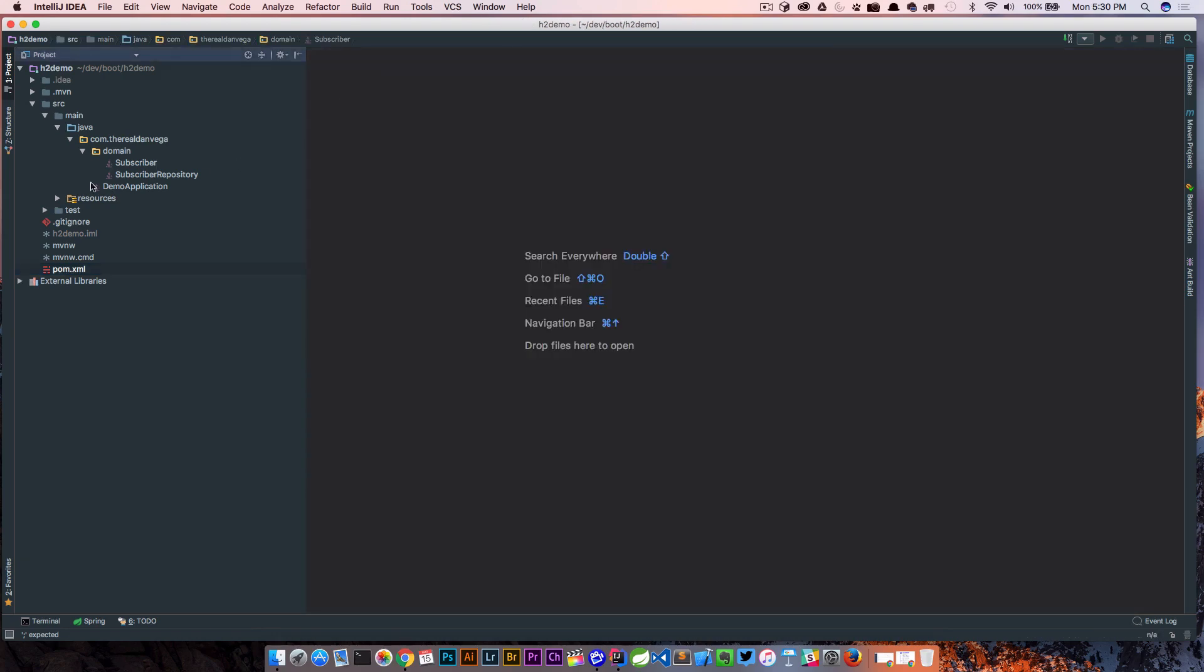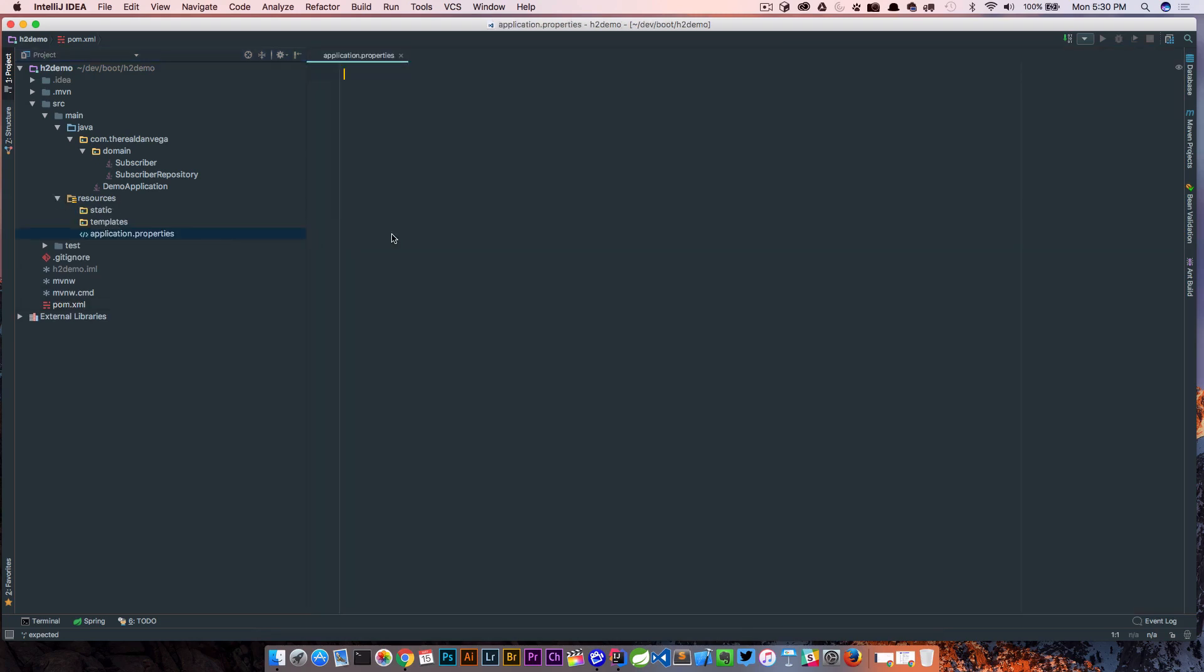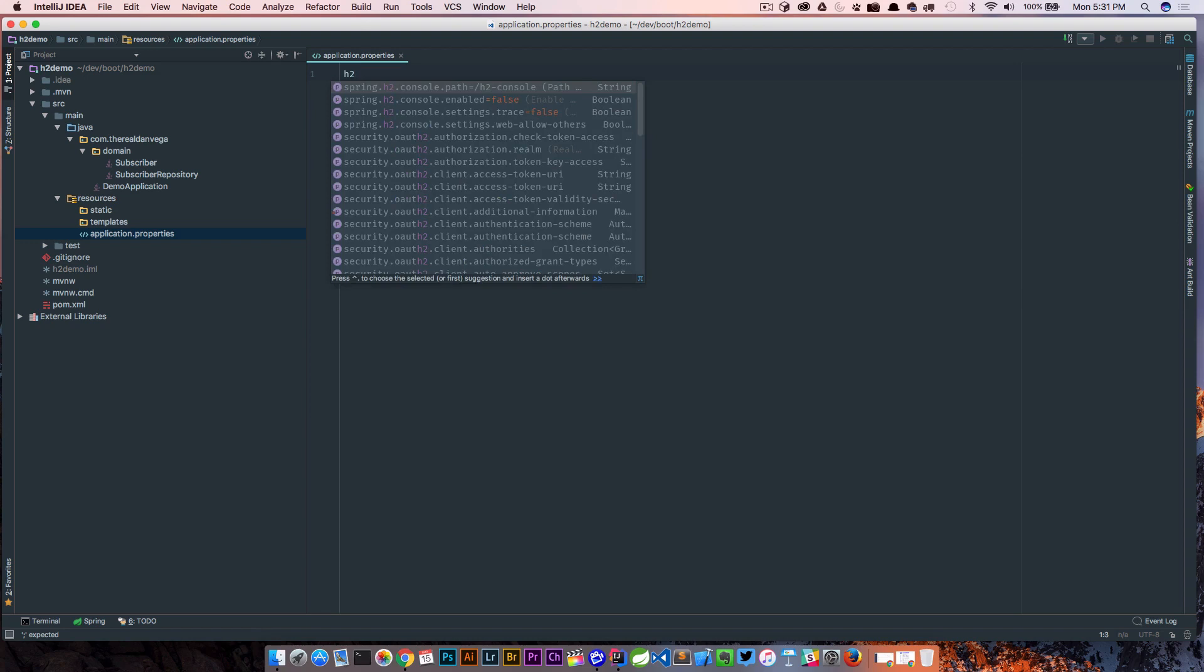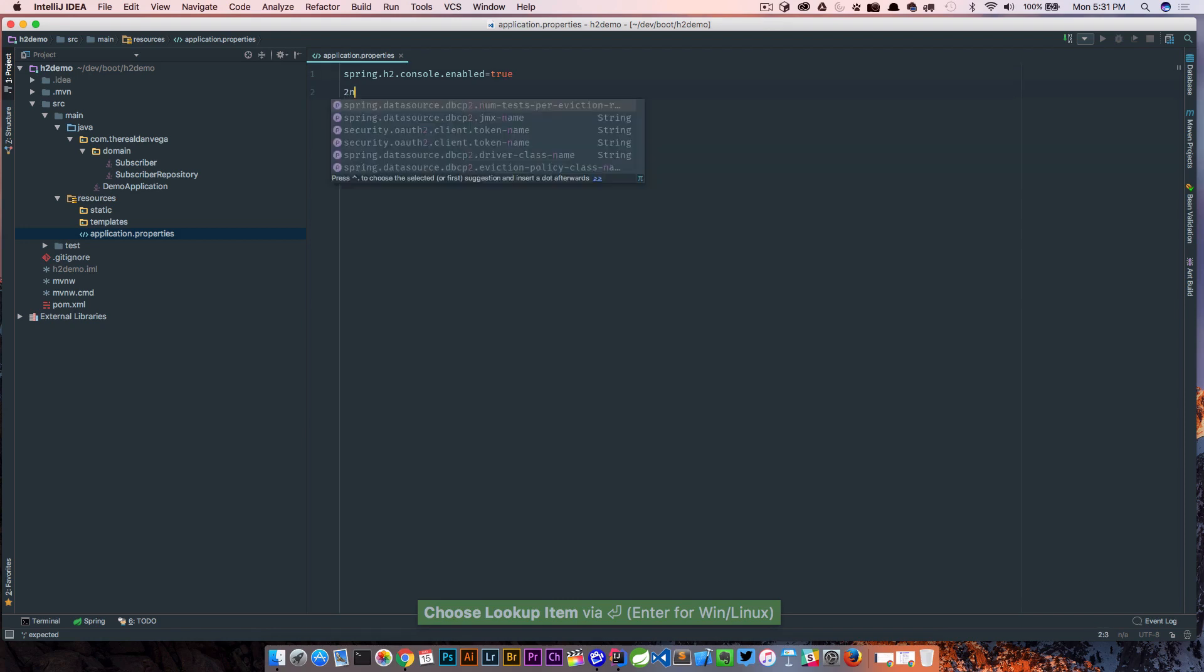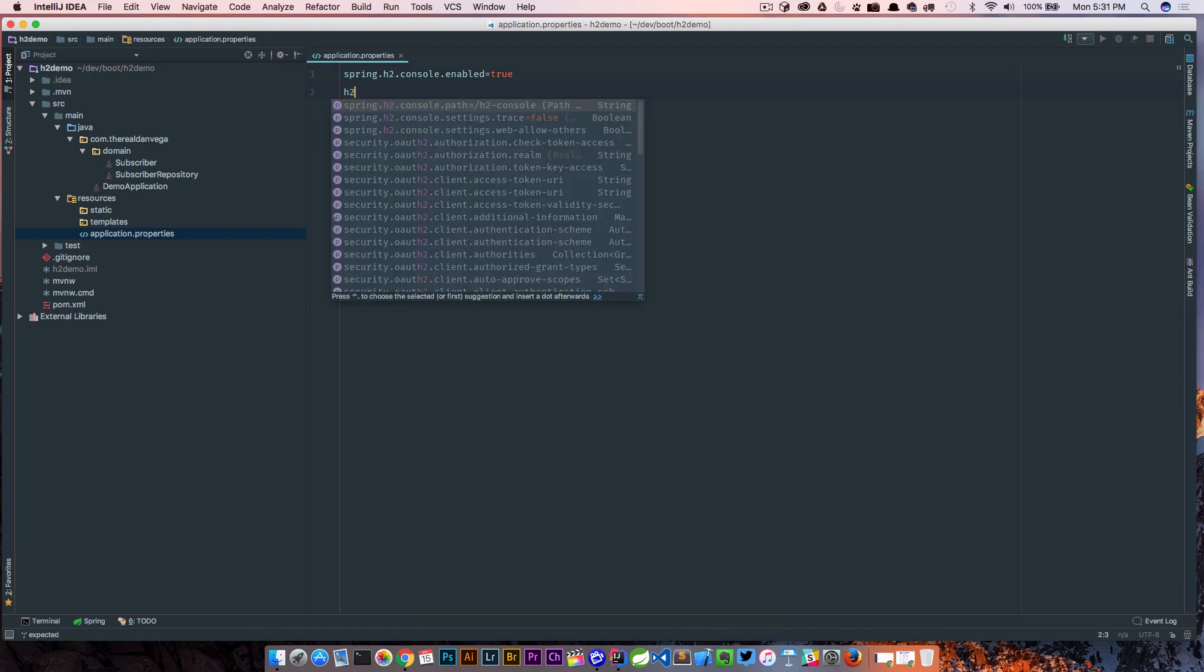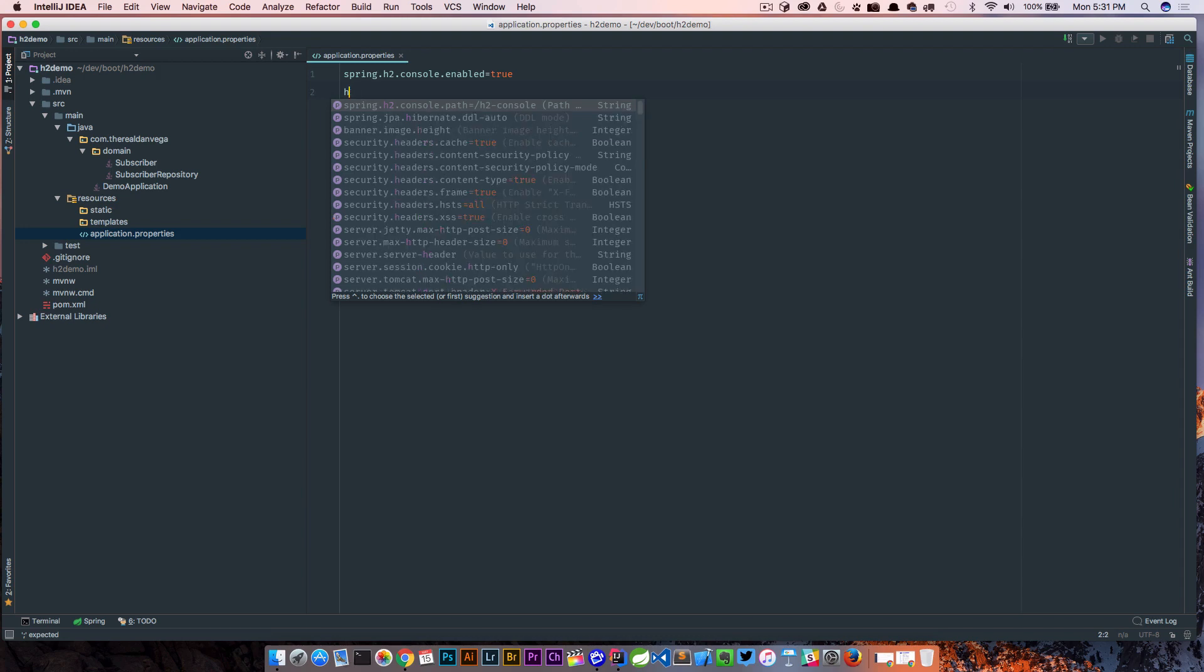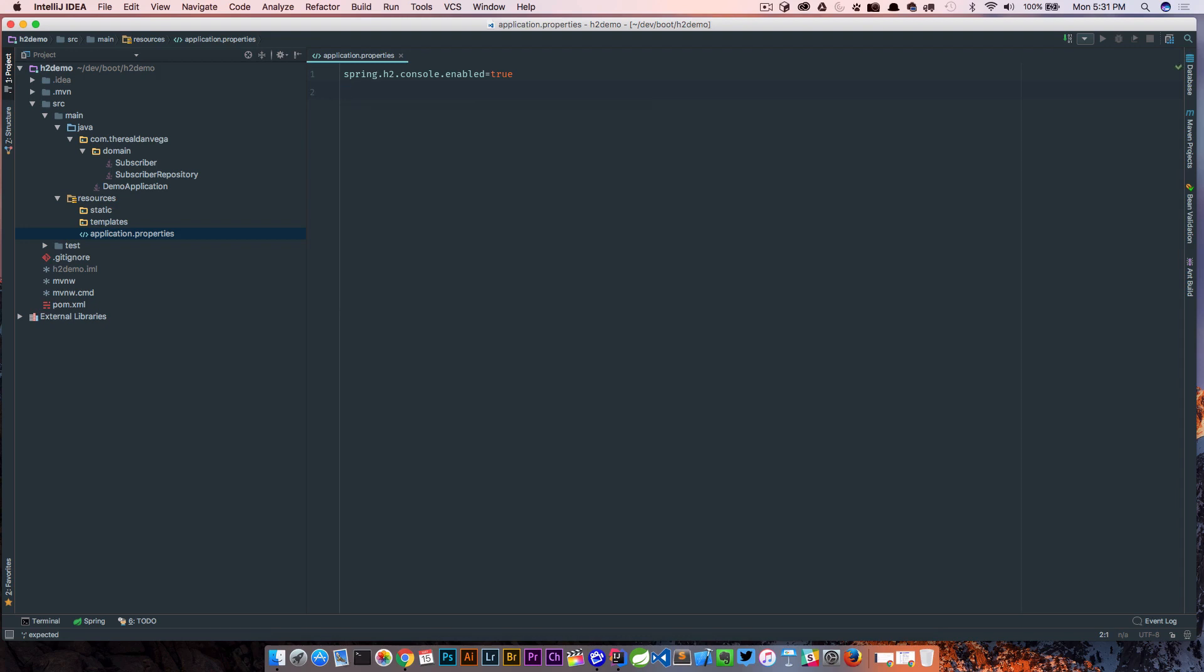Now before we fire this up we're gonna need to go into our application.properties and do a couple of things. First off by default the h2 console is not enabled. If you just start typing h2 you will get some IntelliSense that's gonna help us out and you'll see that h2 console.enabled is false by default and we want to make that true. The path for that is h2-console and we're gonna leave that as default.